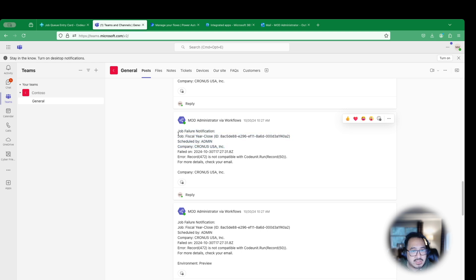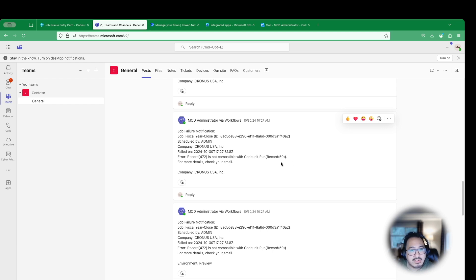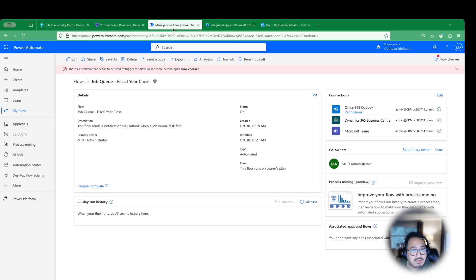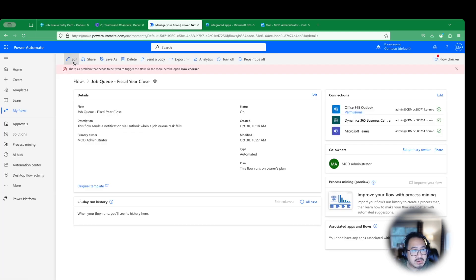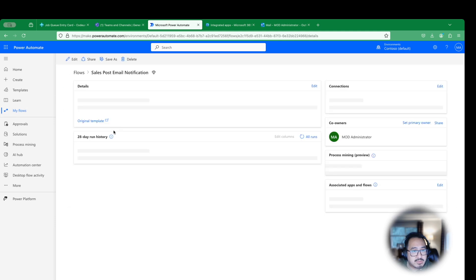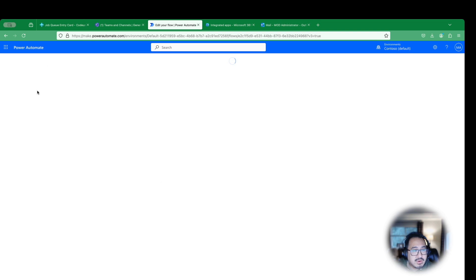So notice they have a job failure notification. Job scheduled by company failed error. What was the error? This is super helpful for administrators or you that you may not want that get lost within your Outlook with all your emails. And you can also reference for more details, check your email. So if we take a look at your flow here, let me go back to my flow sales post notification and hit edit.